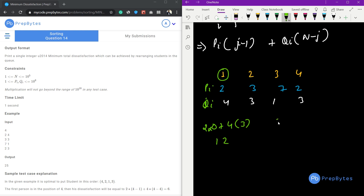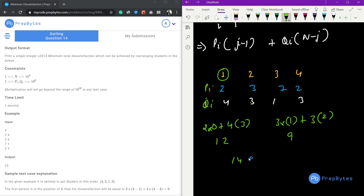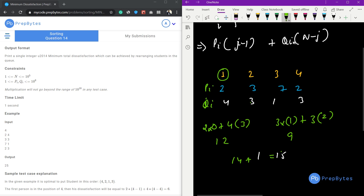For the second student, dissatisfaction is 3 multiplied by 1 (one student to the left) plus 3 multiplied by 2 (students to the right), which is 3 plus 6 equals 9. For the third student it is 7×2 + 1×1 = 15. For the last student it is 2×3 + 3×0 = 6. So total dissatisfaction without any rearrangement is 6 + 9 + 12 + 15.